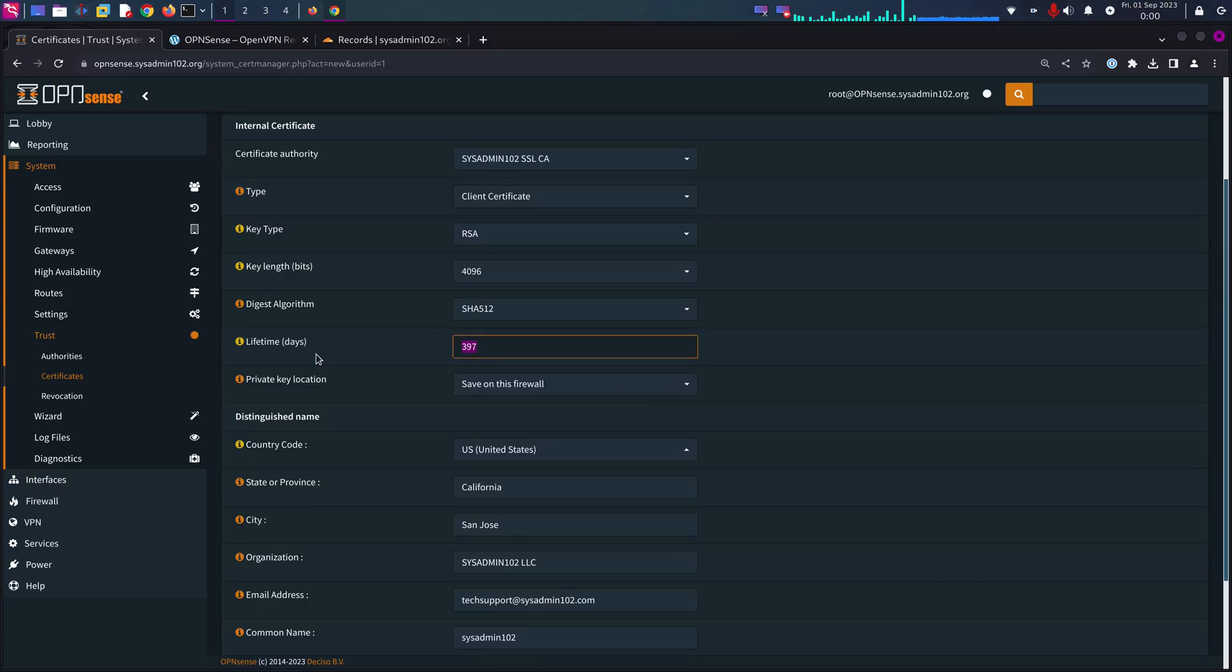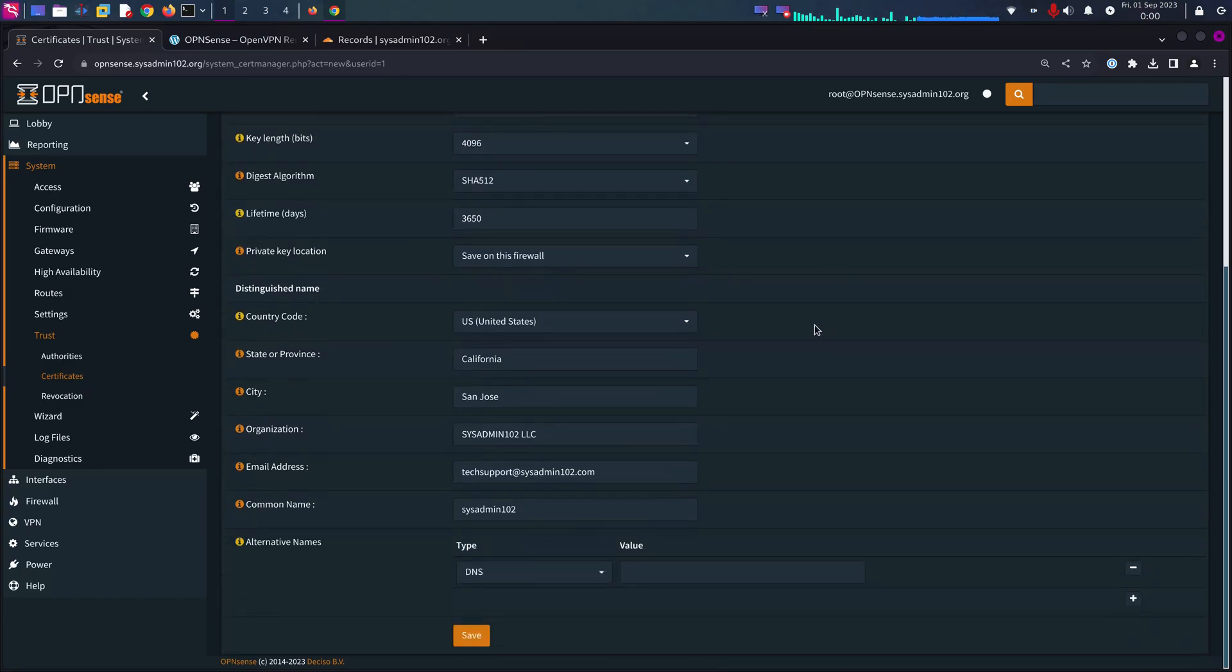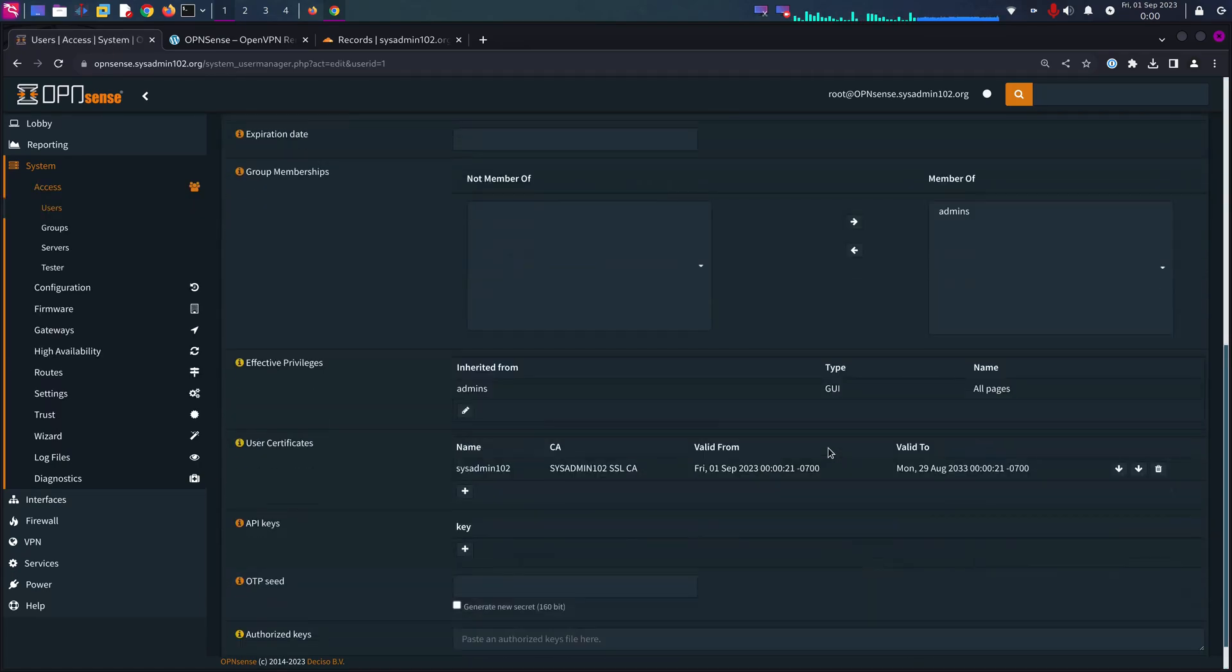Your CA, your server, and your client should have the same. Lifetime you can give it 365 or 10 years, whatever you want. Keep everything as default and there we go, we should have a certificate now for our user.